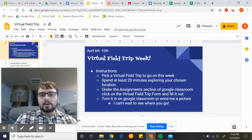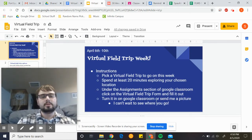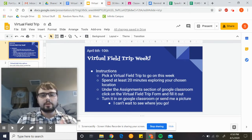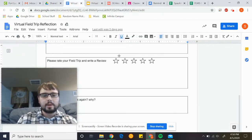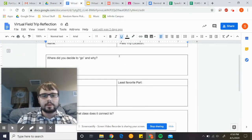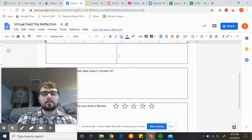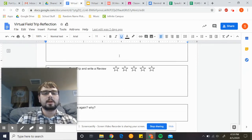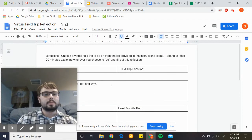Turn it in on Google Classroom or send me a picture. The form looks like this right here — you just fill it out, tell me a little bit about where you went, rate it and so forth, and then turn it in. That's all.